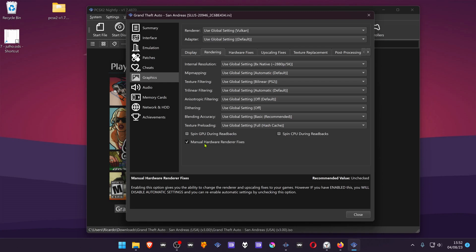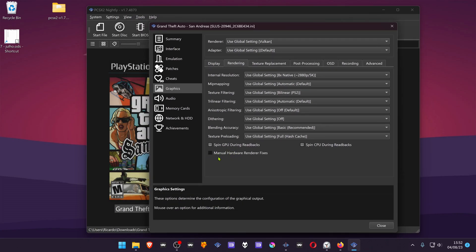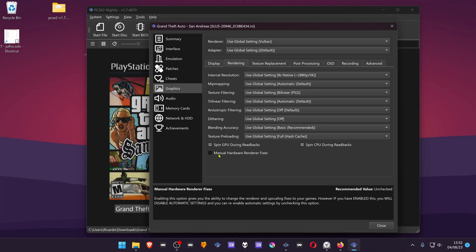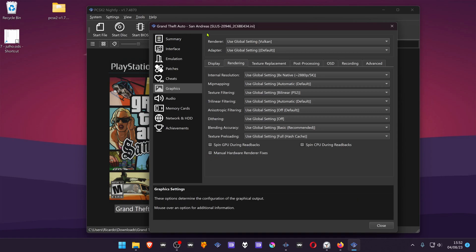...it means it's turned on just for this game. If it's gray, it's using the general settings or the global settings.